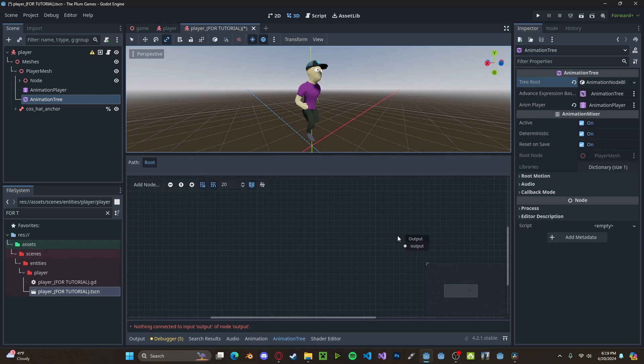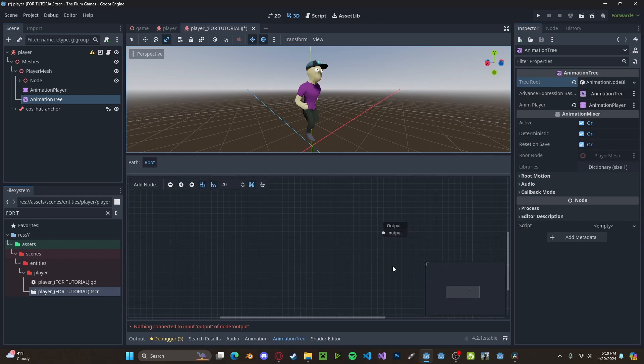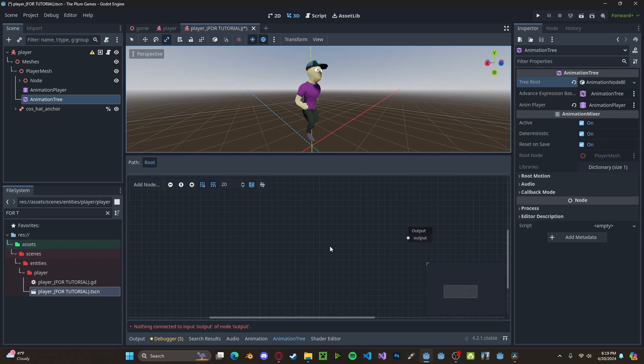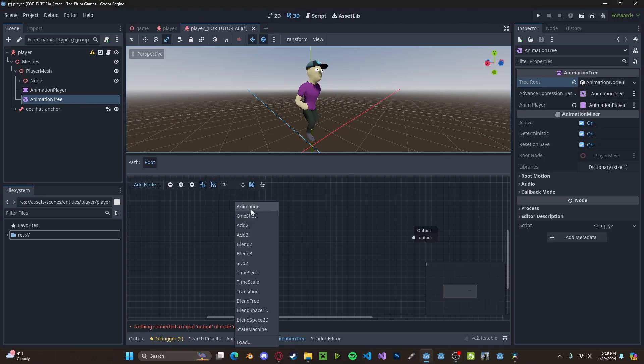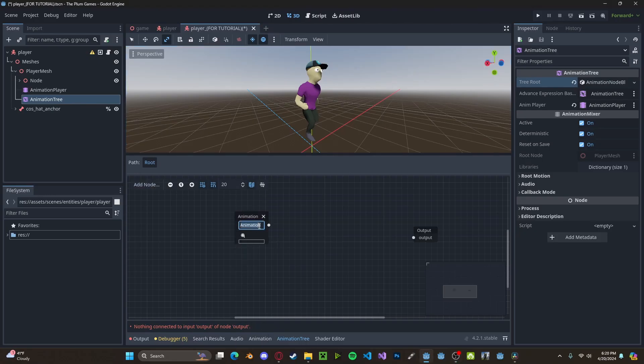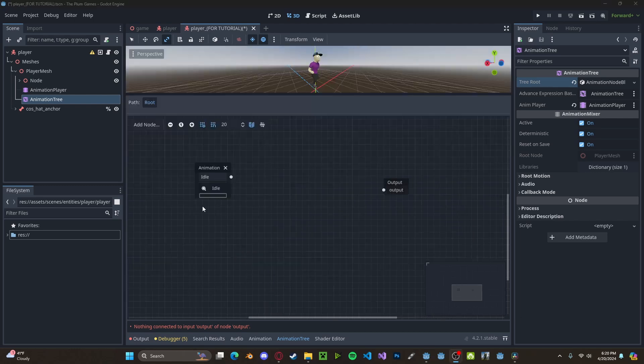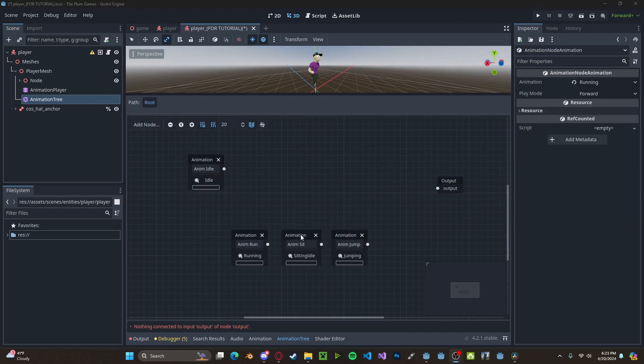Here we have the output, which will be the final result of the animation. So now we simply want to add in all the animations that we want from our animation player. So right click animation, we can name this idle, and we will click the little reel here and select idle. And I'm just going to go into this for all my animations. And I've also gone ahead and just added in anim at the beginning of the names so that we know that there are animations.